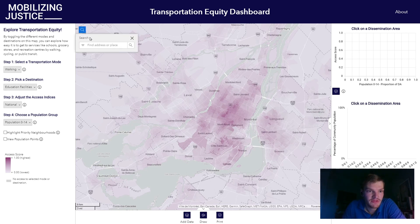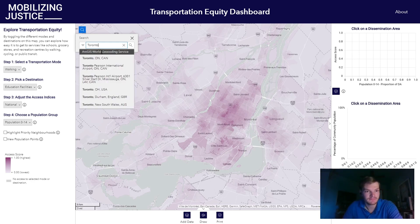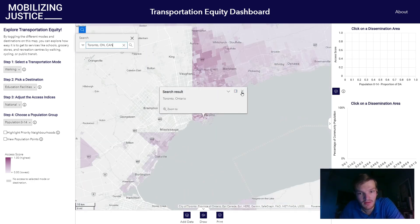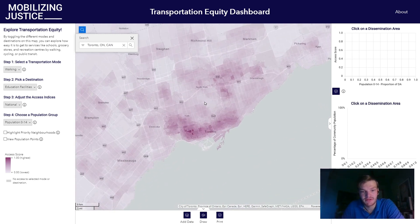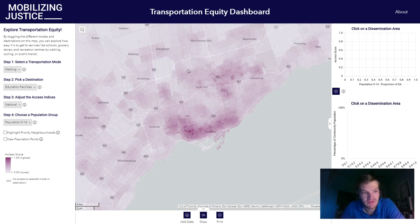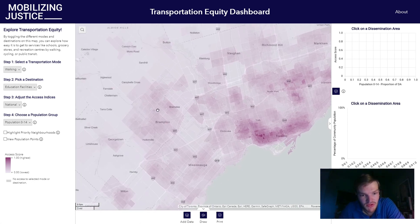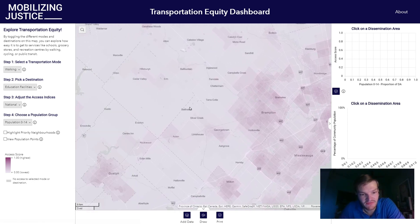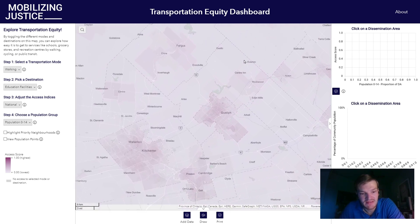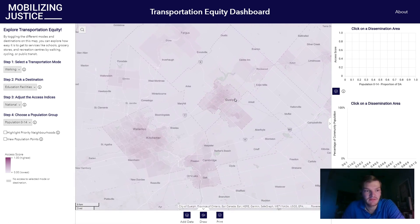And if we go to a different area — for example, Toronto — we can see a very similar trend where the densest areas of Toronto, with the highest concentrations of schools, make it easiest to walk to one or more different schools. And as we go out into the GTA, and perhaps even further afield, we can see that these values decrease.